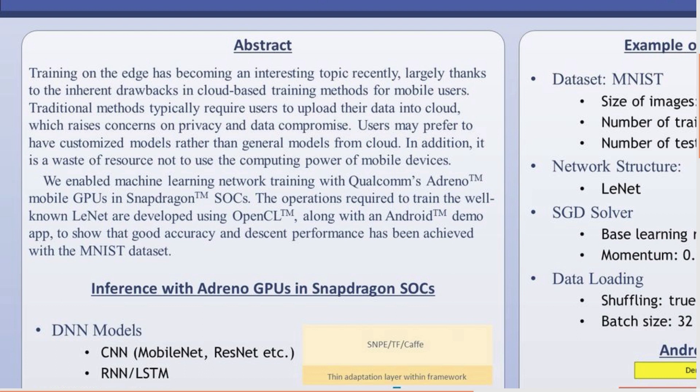There are two reasons to choose GPU for training. First, mobile GPU offers floating point operations which are necessary to many existing mainstream training methods. Second, we already developed an OpenCL-based deep learning library for Adreno GPU, which makes it easier to add training support.